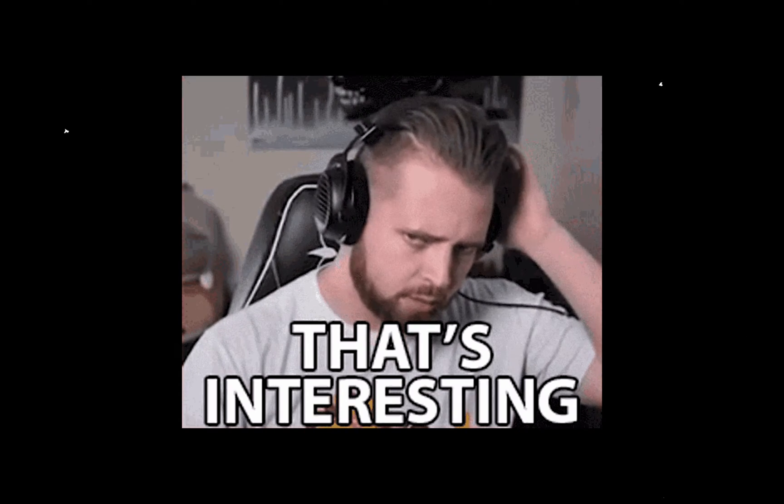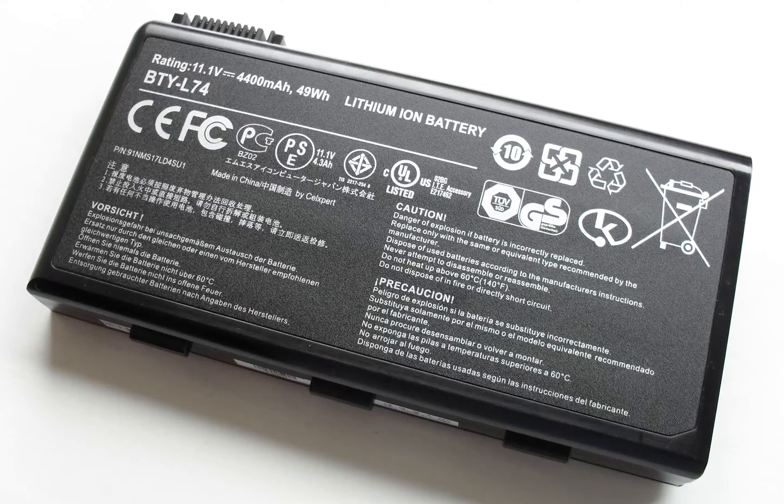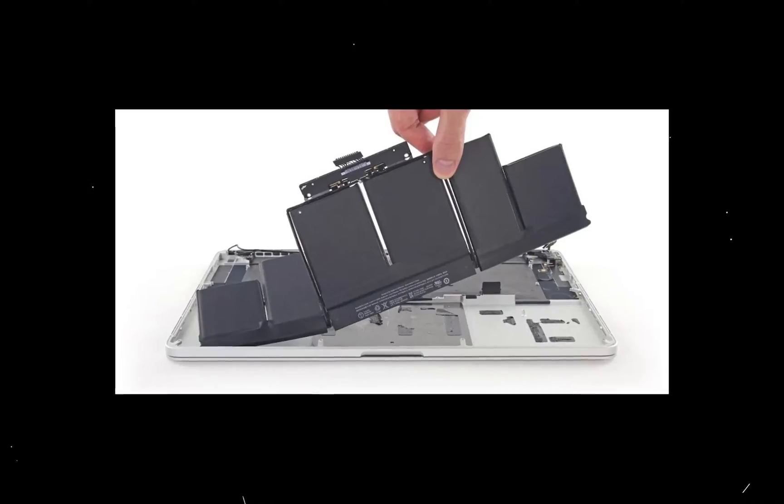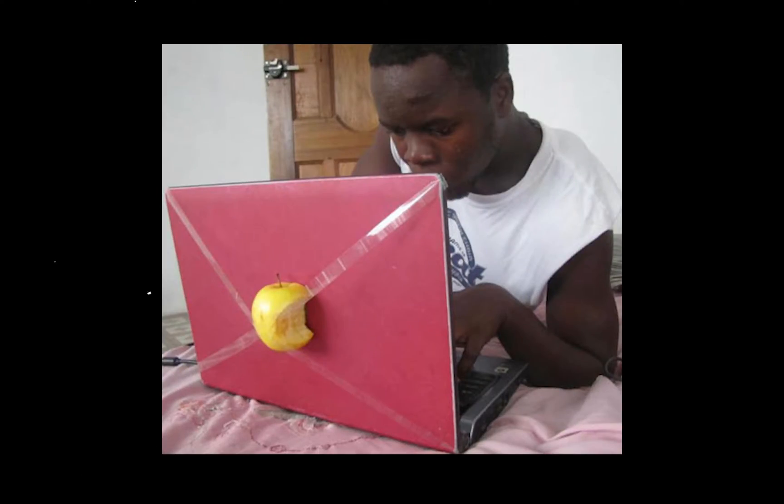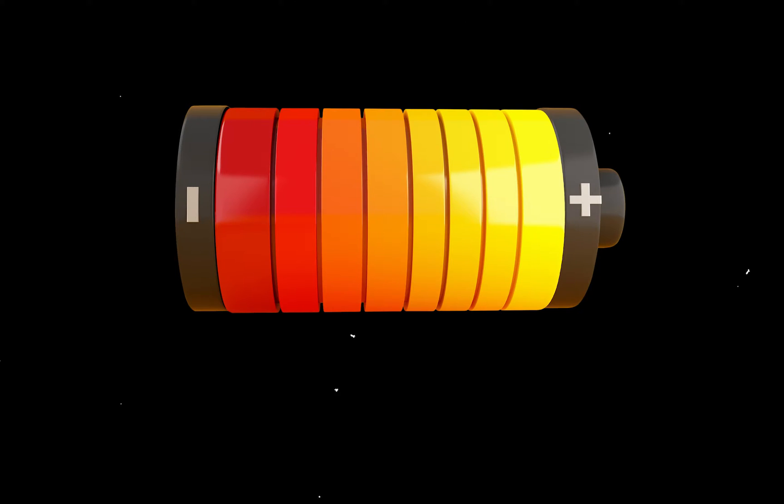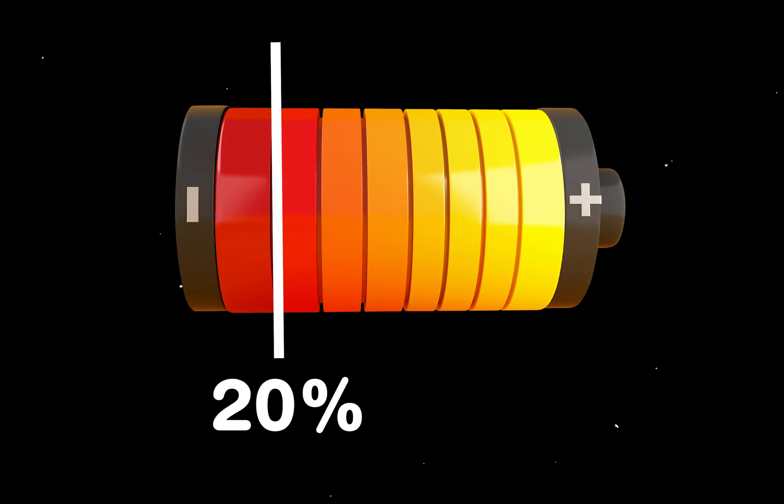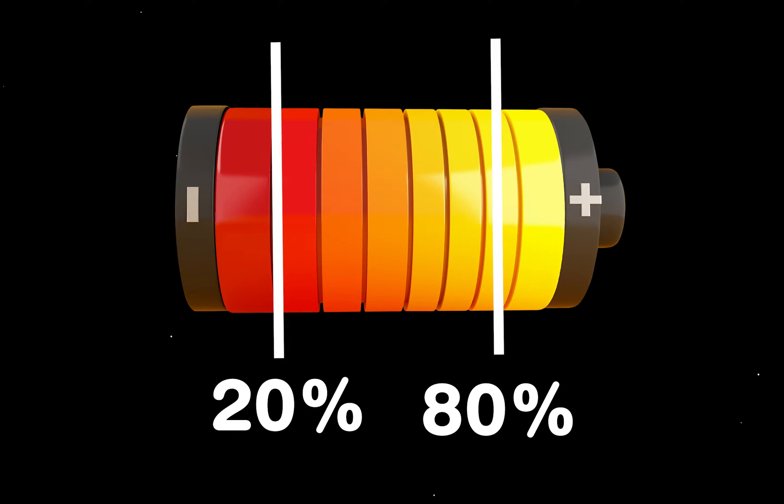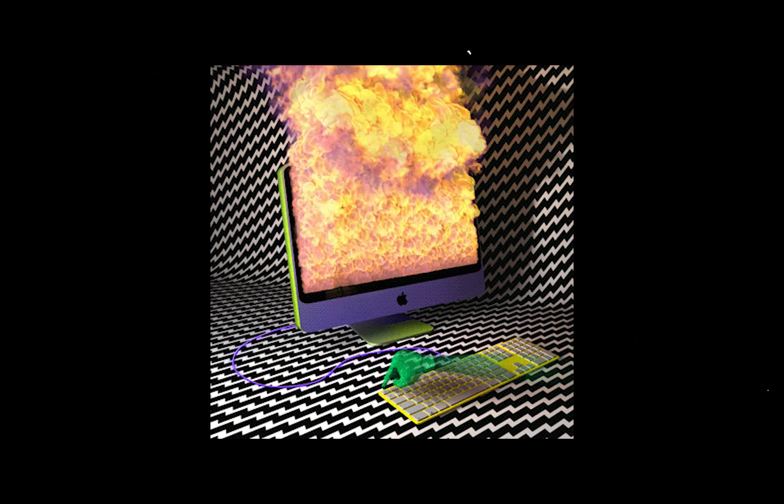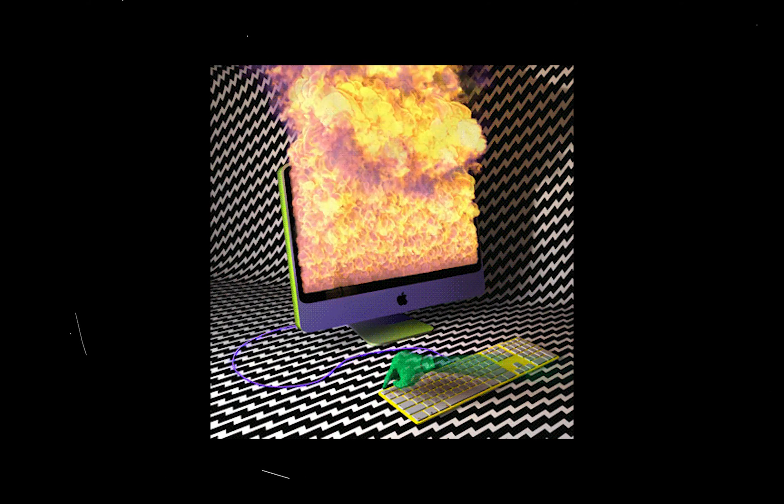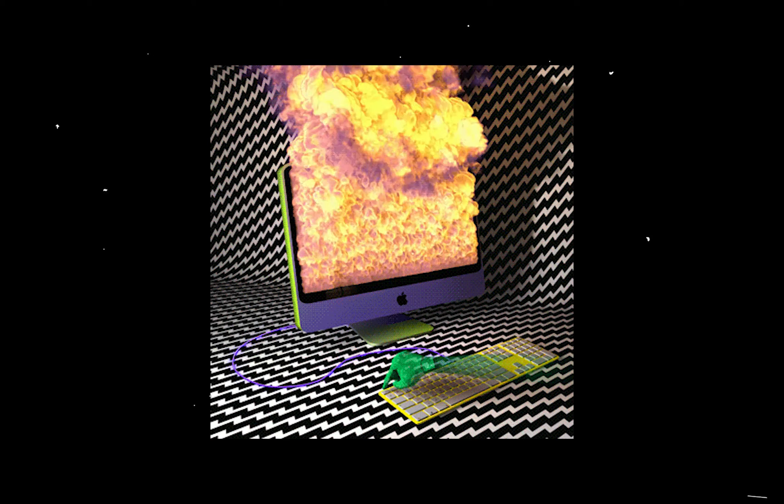You've probably heard that lithium-ion and polymer batteries, like the one in your MacBook, last the longest when operating between 20 and 80%. Keeping your battery at 100 most of the time will significantly shorten the lifespan of the battery.